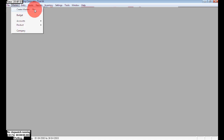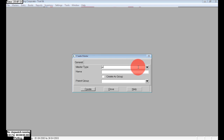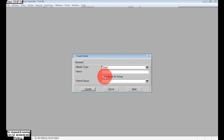Press OK, then click Next. Go to Masters and Entries. If you wish to create any master, choose the master type. If you wish to create any stock item, choose master type as Product. Here I have chosen Product and I am creating 'Ever Ready Batteries'.